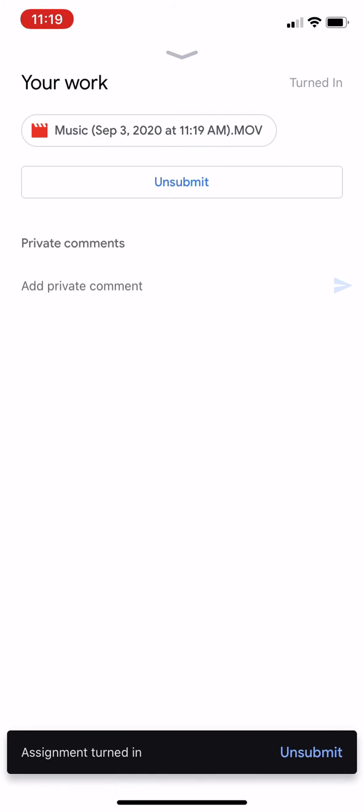Congratulations. You have shared your video with Ms. Beckman and I can't wait to see it. Goodbye for now.